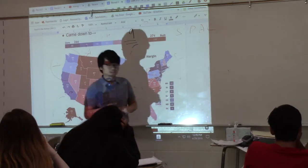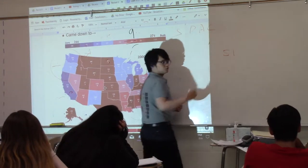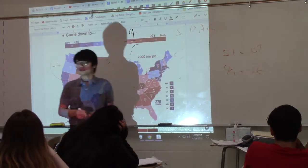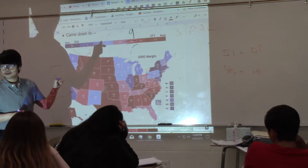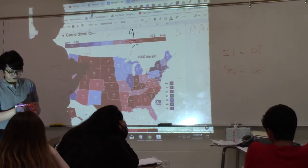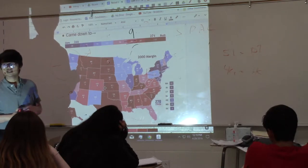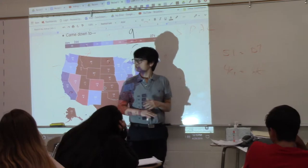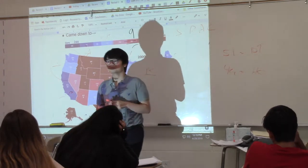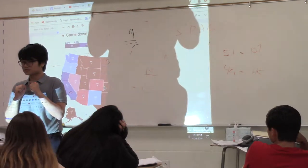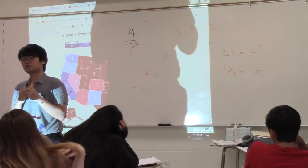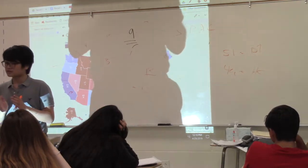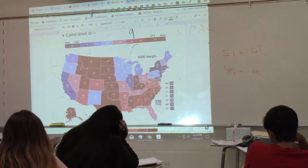The winner-takes-all system means even a very close result — say 51% for Trump and 49% for Clinton in 2016 — gives all the electoral votes to the winner. The loser gets nothing, despite almost half the state voting for the other person. The idea behind the electoral college is that our founding fathers didn't want us making a direct choice on who becomes the next president — the electoral college is supposed to make that choice for us.